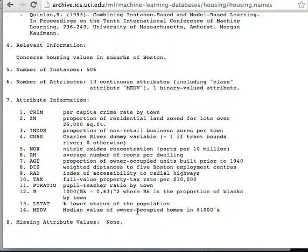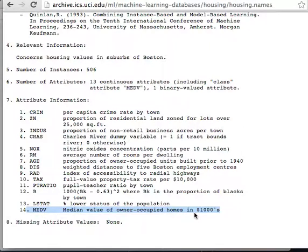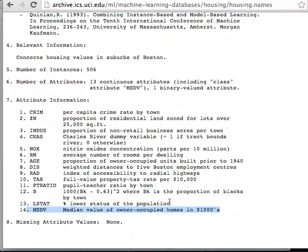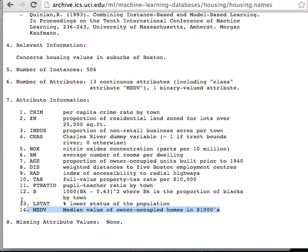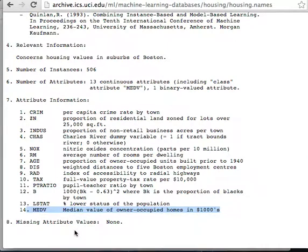For this example, I'm going to use this number 14, median value of owner-occupied homes in thousands of dollars, as my response variable. And I'm going to use attributes 1 through 13 to try to predict the response variable number 14, which is the median value of owner-occupied homes. And we see that there's no missing attributes, so no missing values.